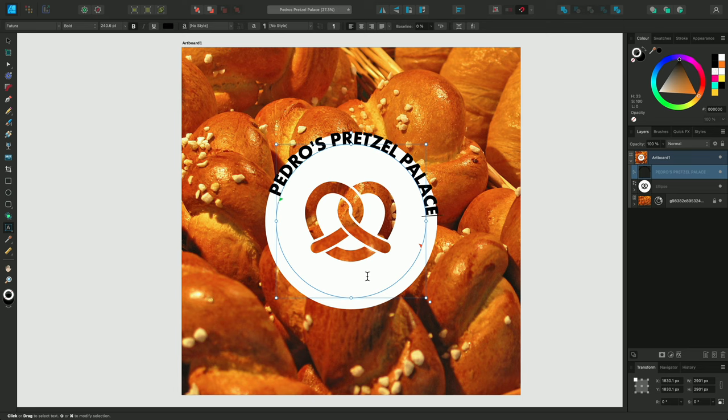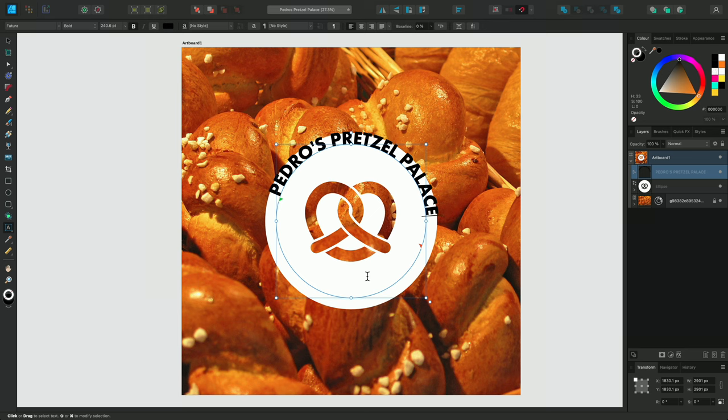And also bear in mind that when converting the curve to accommodate our text, the original shape itself is disregarded. So if you wanted to use your shape or curve again, it may be worth duplicating it beforehand.